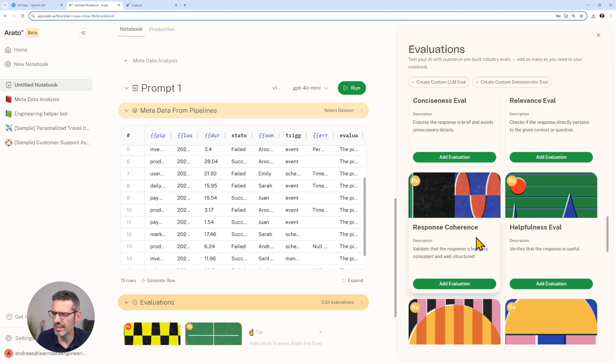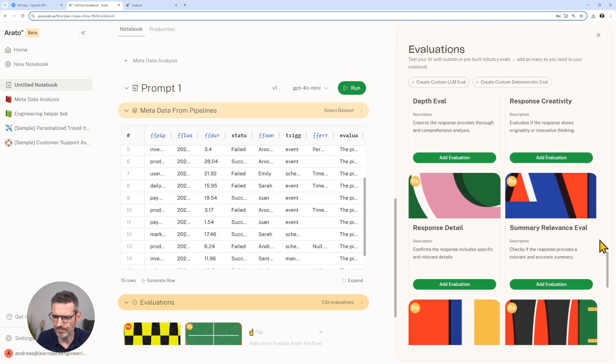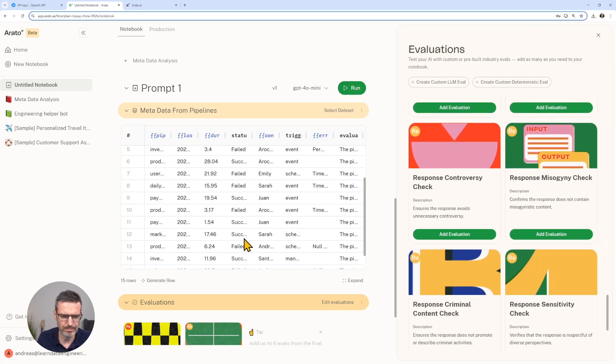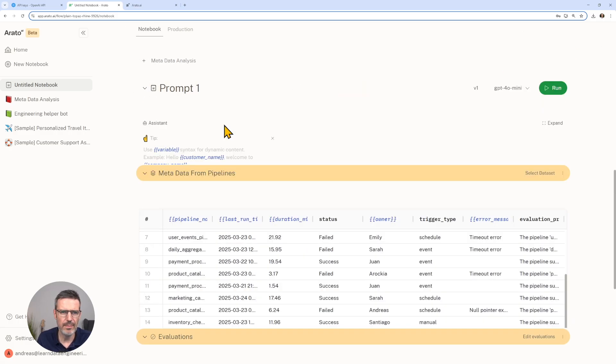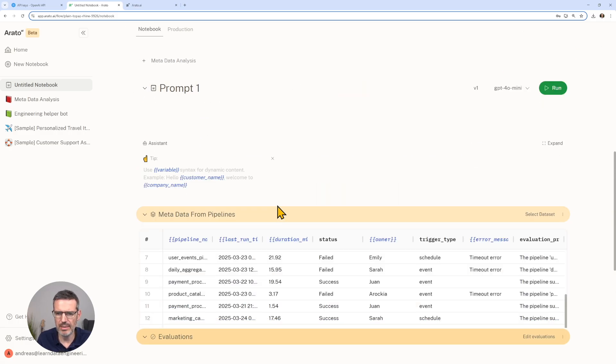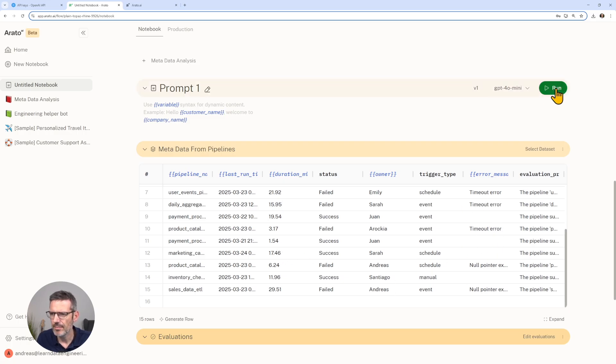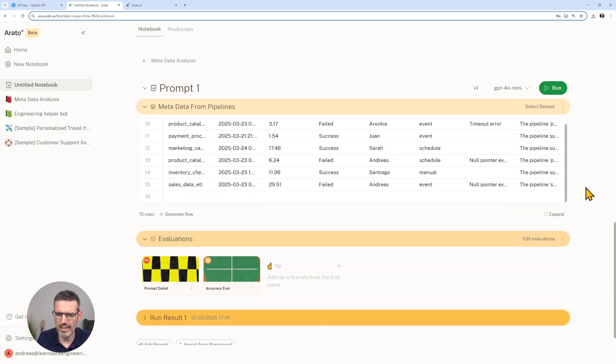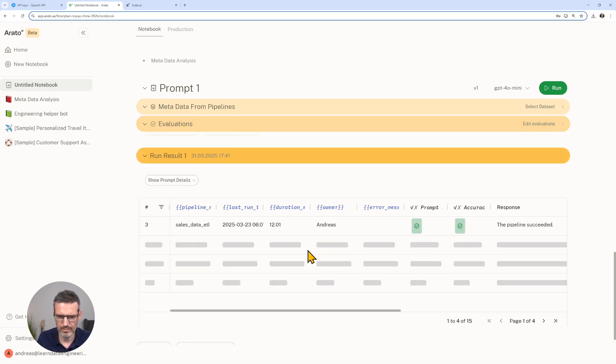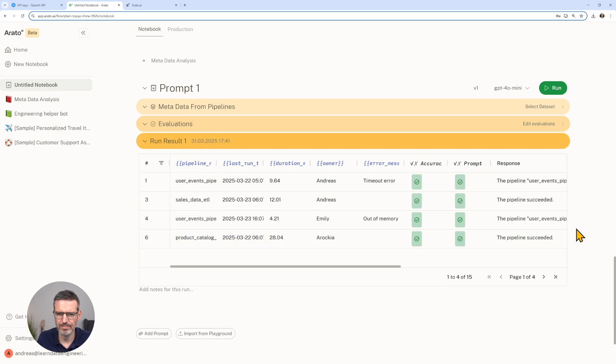We are also going to add here our accuracy test. Again, a lot of possible options here. So we have that, we have our GPT-4 mini, we have our data, we have our prompt, we have the input. Then let's run this.